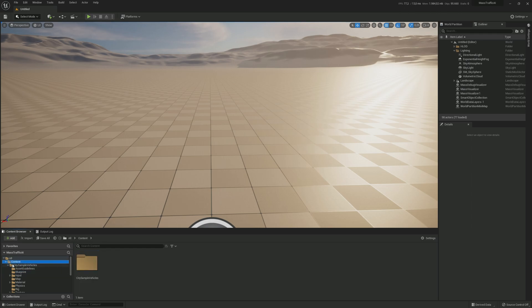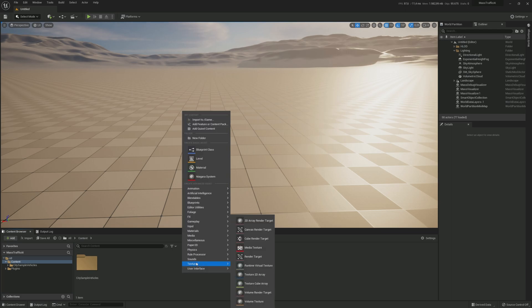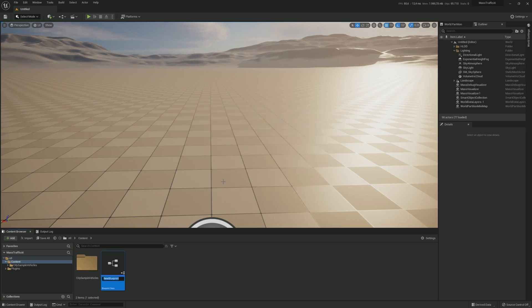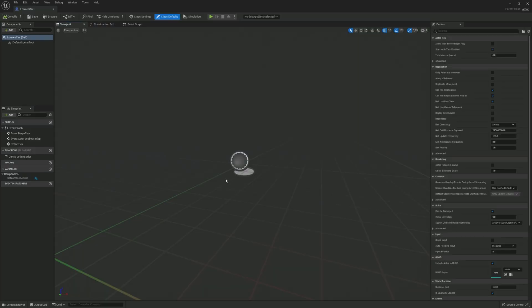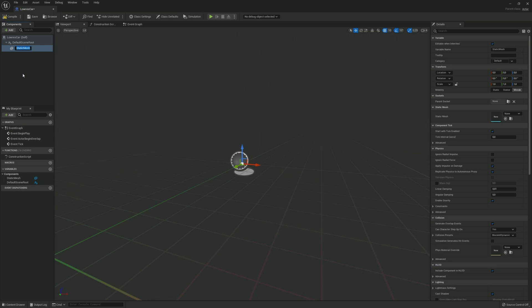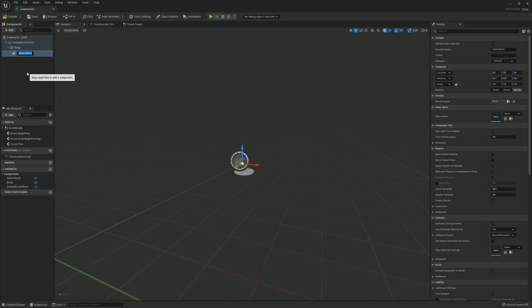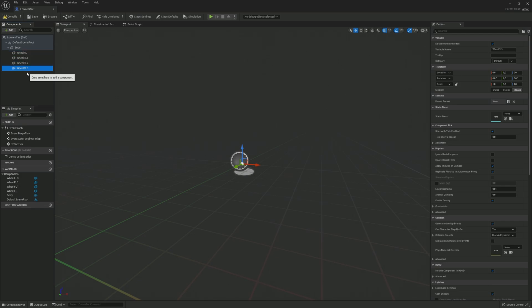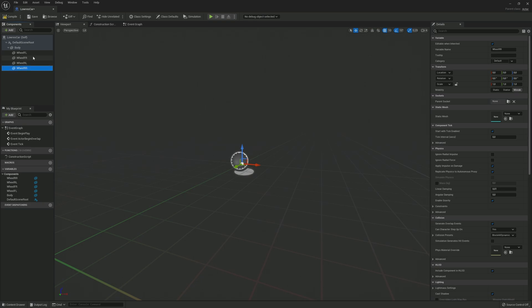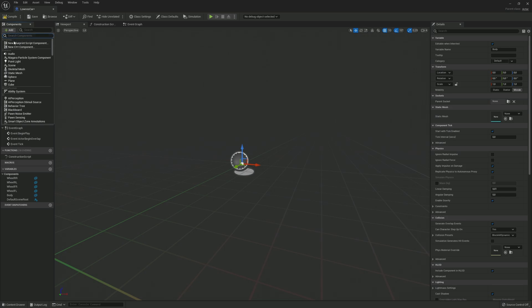Once back in the editor we want to create our own vehicle blueprint. So let's create a new blueprint class and pick actor as a parent class. Name it low res car and open it. In here we want to add a static mesh and name it body. Let's add another static mesh for a wheel and duplicate it three times. The wheel order must be front left, front right, rear left, rear right. This is the order the plugin expects.